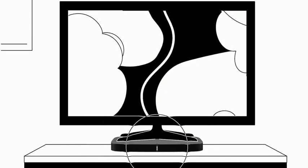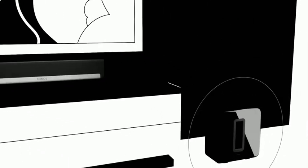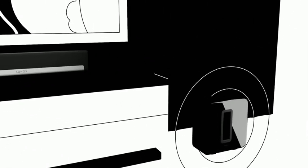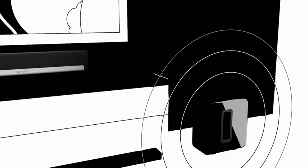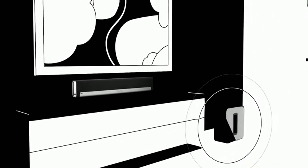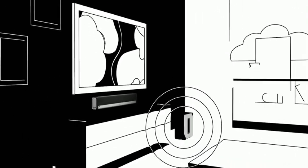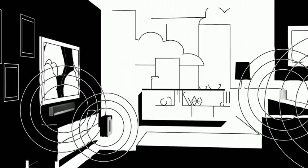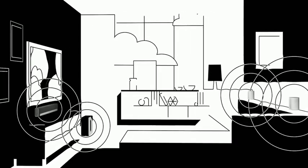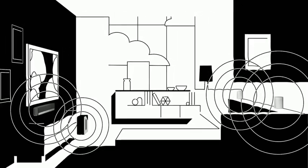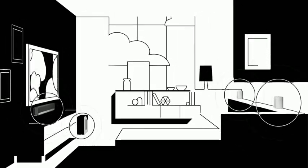Sub gives you deep bass, and when you put it in the same room as Play Bar, Play Bass, or Beam, you get amazing 3.1 home theater. Then add a pair of Sonos Ones to complete the ultimate 5.1 surround sound system.